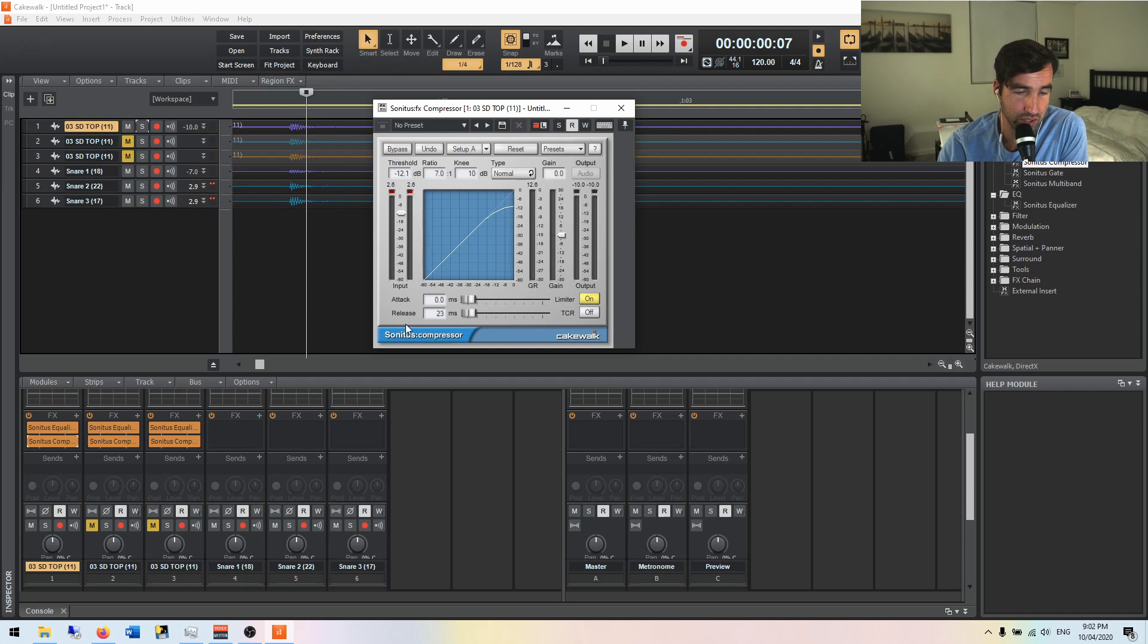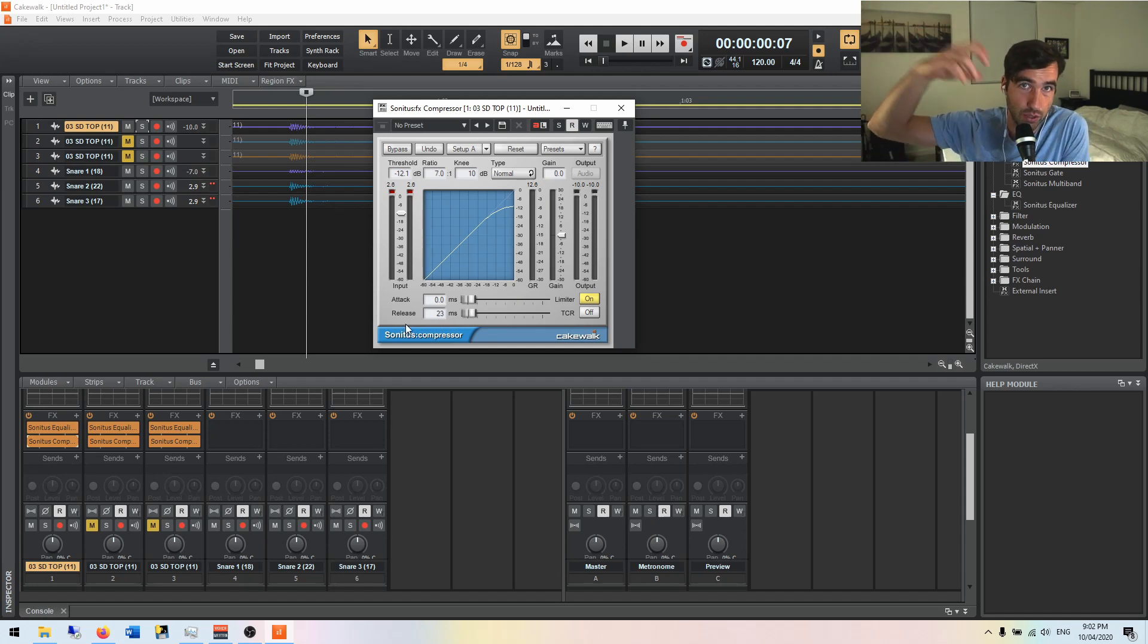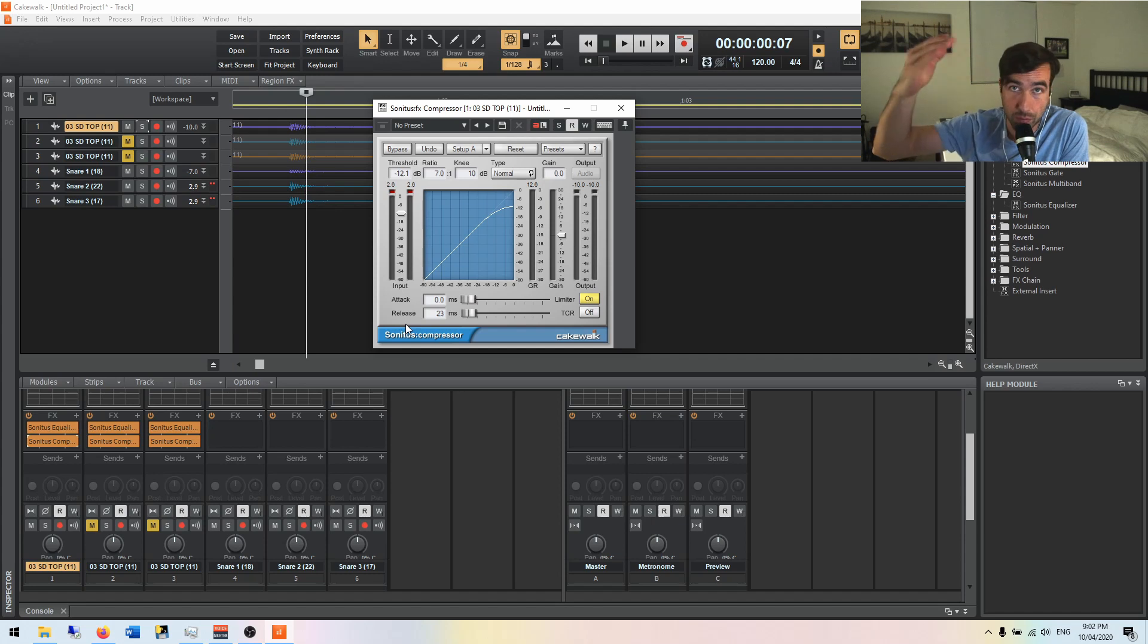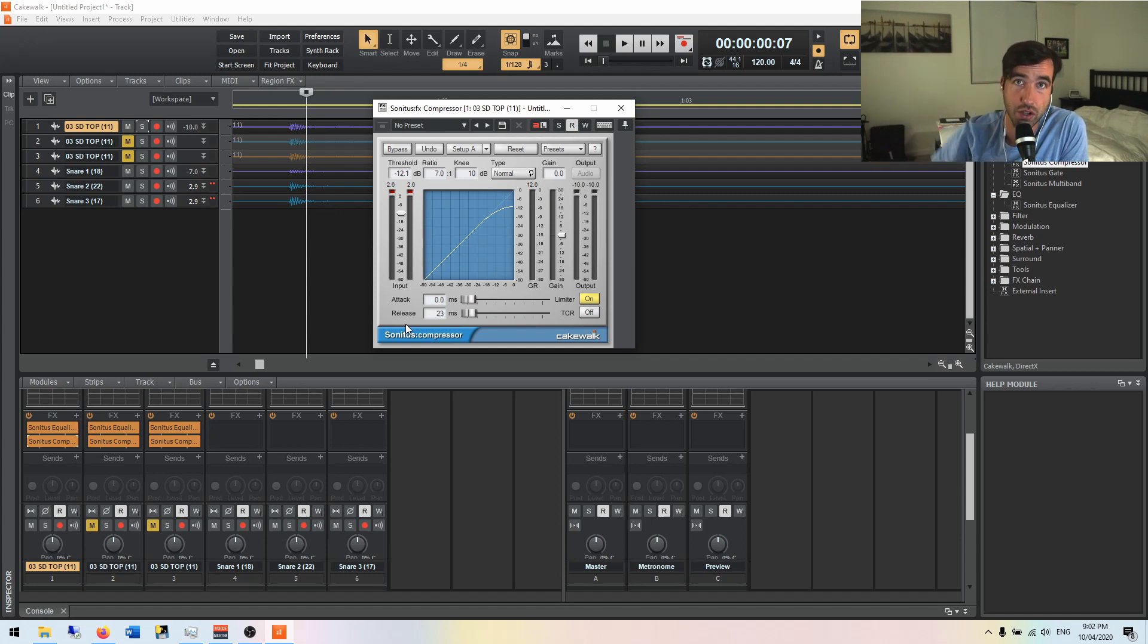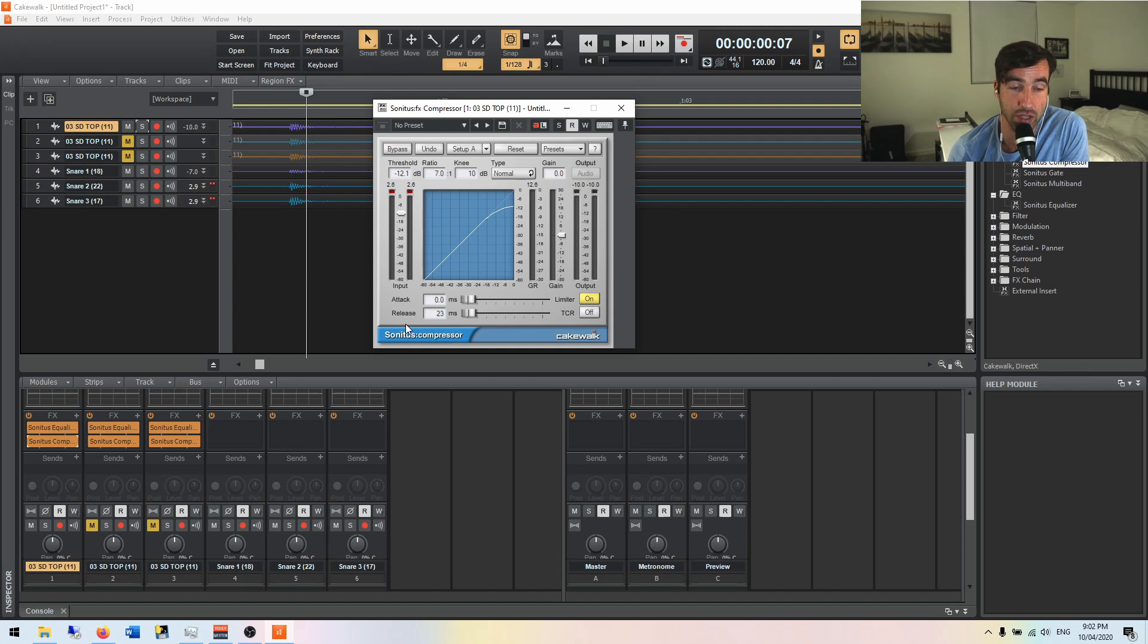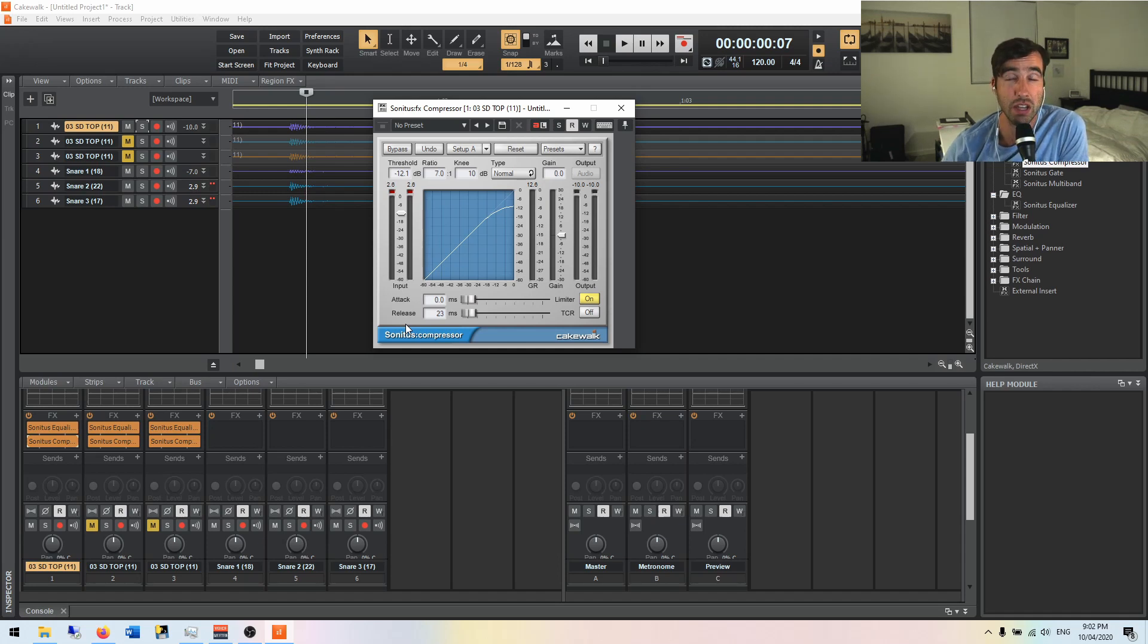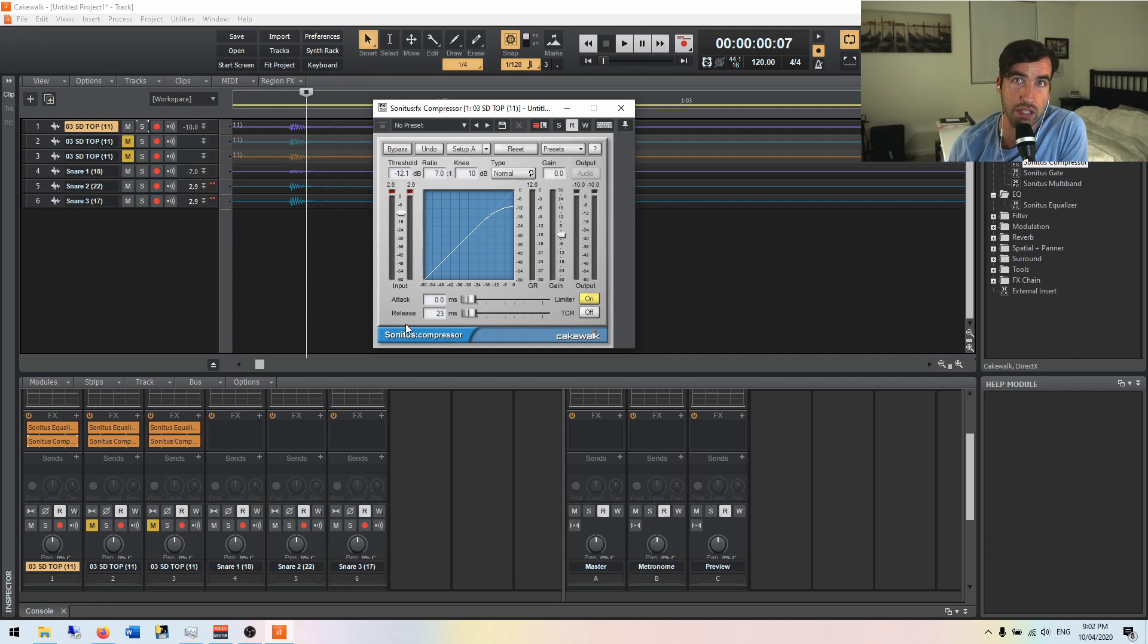The release is how long does it take for the compressor to release. So it's compressed, it's in there. How many milliseconds does it wait until it starts to release? Right now it's set at 23. That's quite quick, quite a fast attack time and very quick release time. But we're going to see what that does.